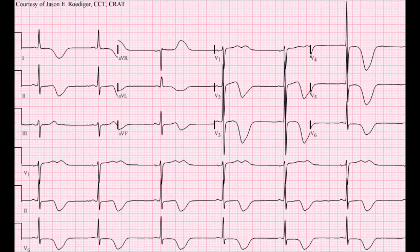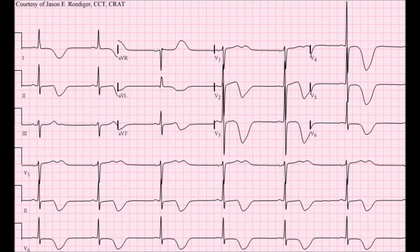Let's take a look at an ECG where you can see some of these global T wave inversions, also colloquially known as stroke waves. If you take a look at the ECG, the first thing that jumps out is this is a bradycardic rhythm, which is consistent with Cushing's reflex.